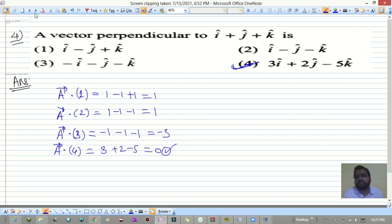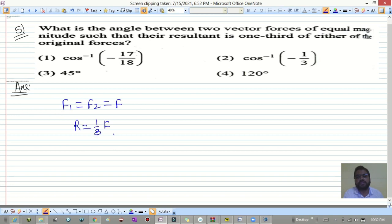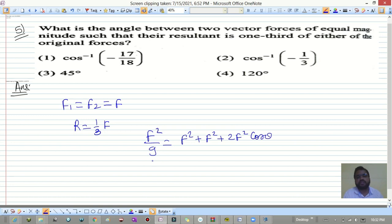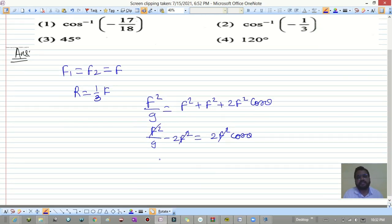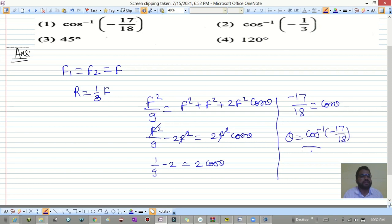Fifth question: find the angle between two vectors of equal force magnitude F where the resultant is one-third of either force. Using the resultant formula: R² = A² + B² + 2AB·cosθ, substitute R = F/3, A = B = F. This gives F²/9 = 2F² + 2F²cosθ, simplifying to (1/9 − 2) = 2cosθ, so cosθ = −17/18, meaning θ = cos⁻¹(−17/18).